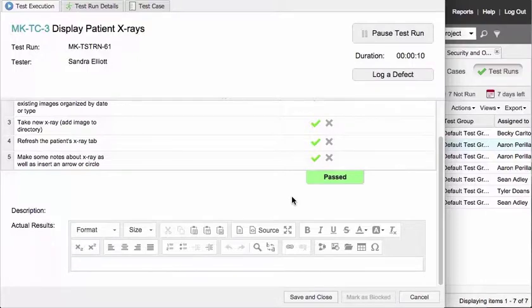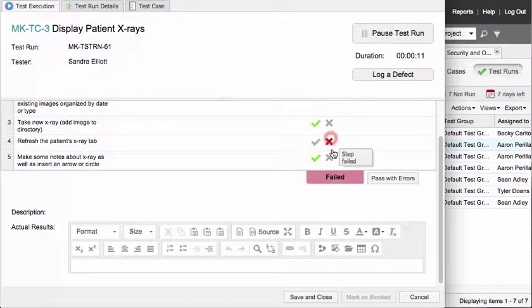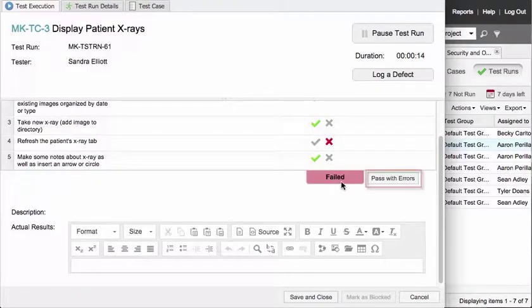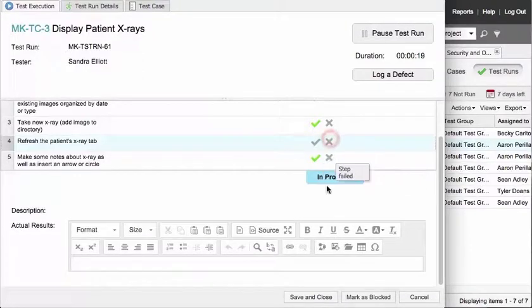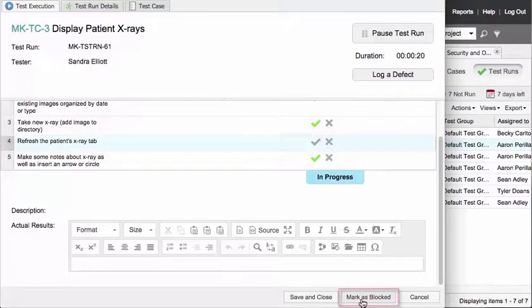If any step fails, the test run fails, or you can mark it pass with errors if it's just a minor issue. If you can't complete all of the steps, mark the test blocked.